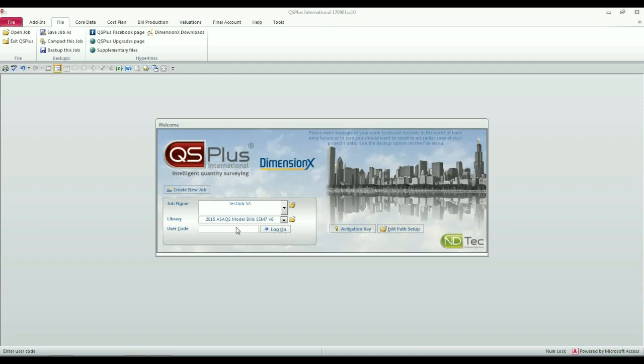In order to log on or create a new job, you have to enter your user code. If you do not have a user code, simply enter DEMO as the user code.